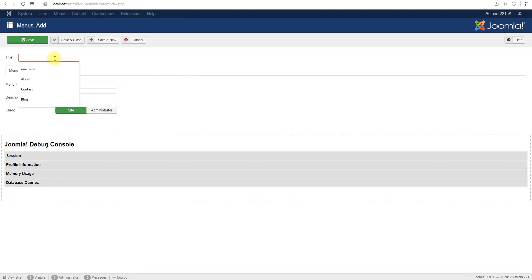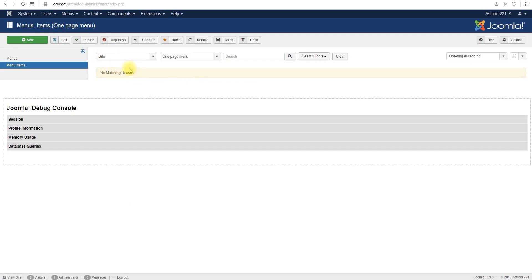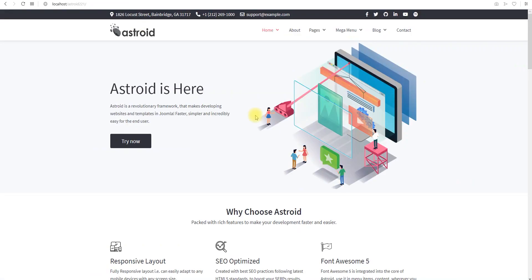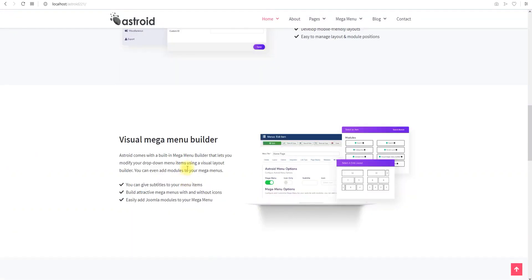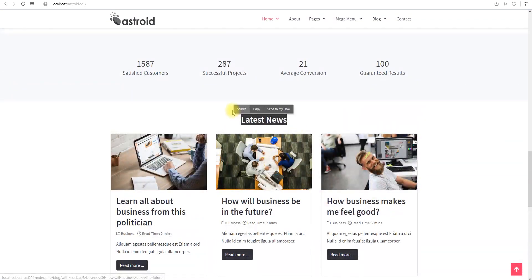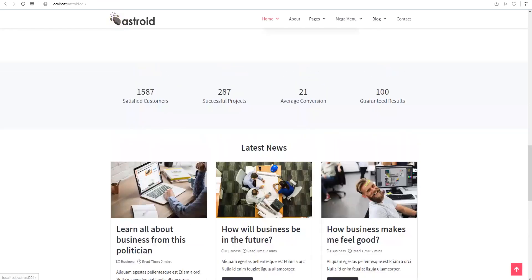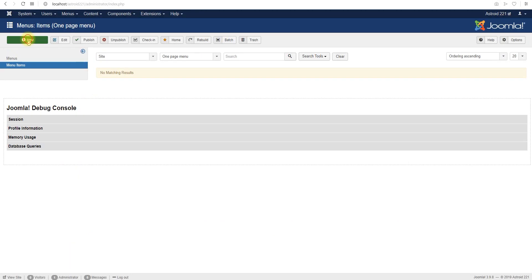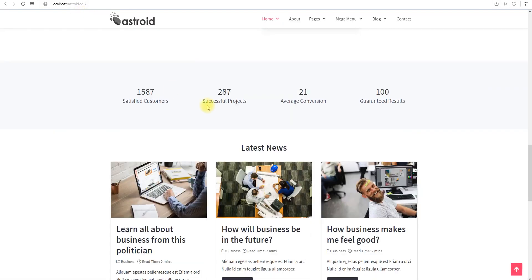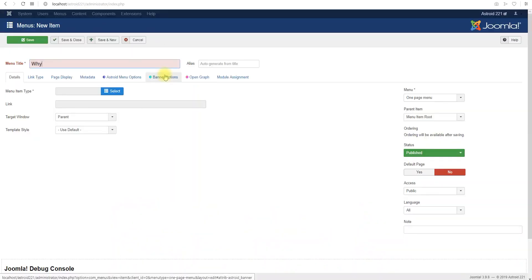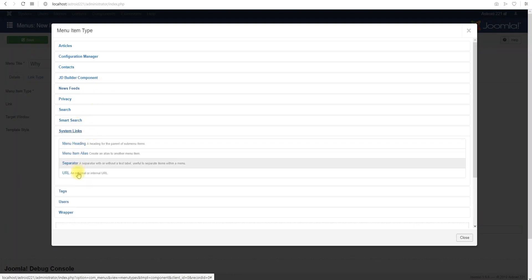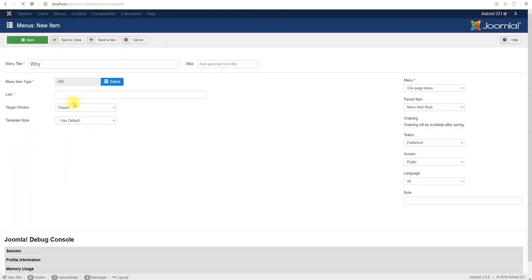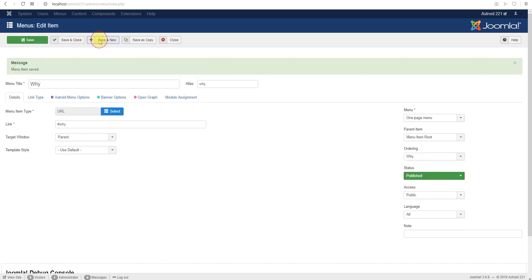We'll name this one-page menu. Next we'll add links to this menu. We want to identify how many sections we'll have. We'll create a Why section, a mega menu section, a latest news section, and a contact section. So four sections in total. Now there is no limit, I'm only doing this for demo, you can create as many as you wish. So Why section, and this has to be system links and URL at all times, and we can just put hash Why or number sign or pound sign and save or do save and new.